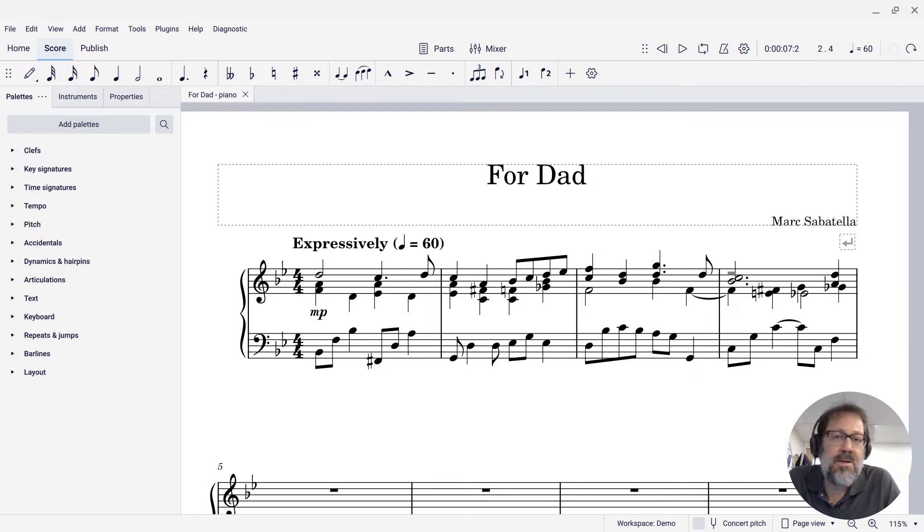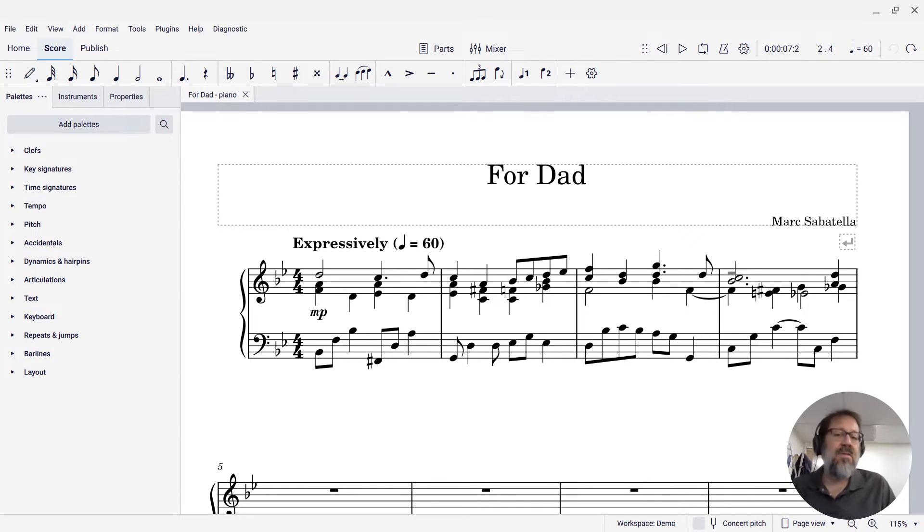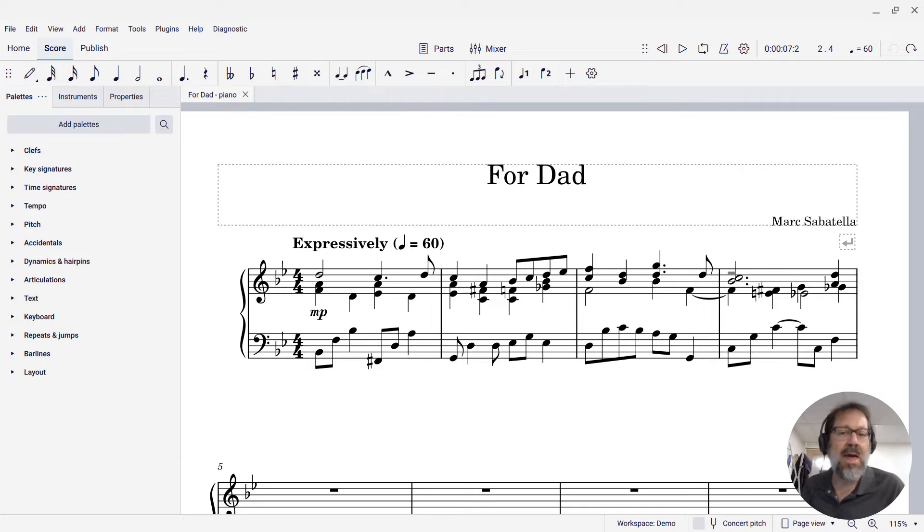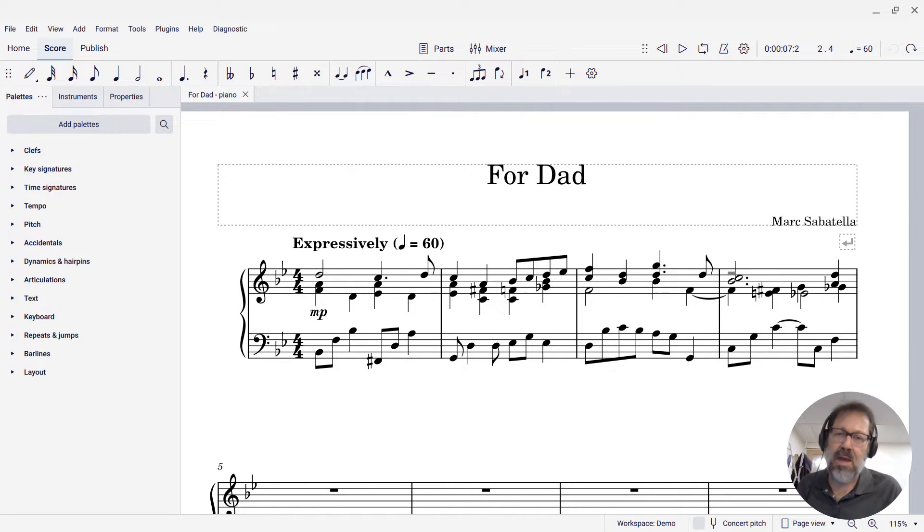Hello, this is Mark Sabatella from Mastering MuseScore. In this tip, I'm going to show you how to add pedal markings to a piano score.